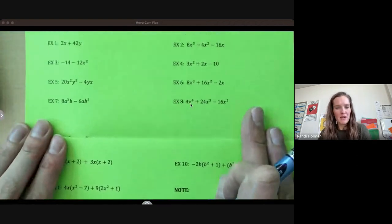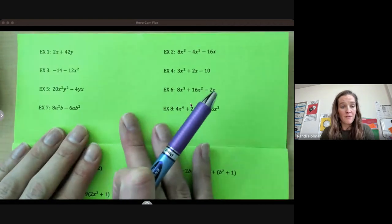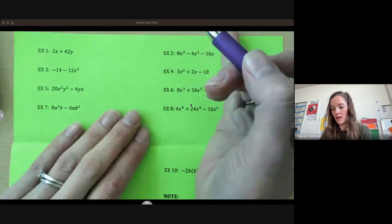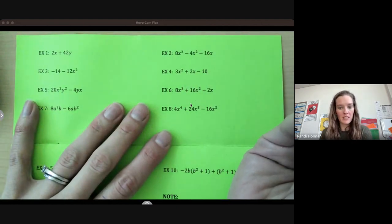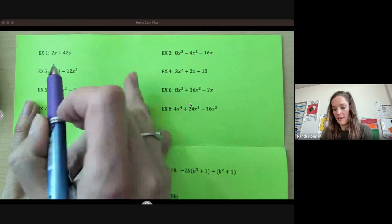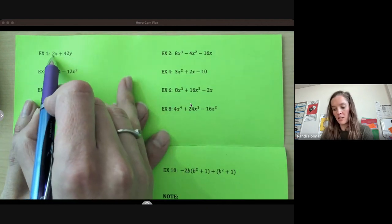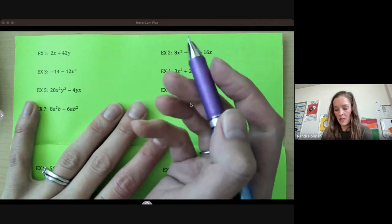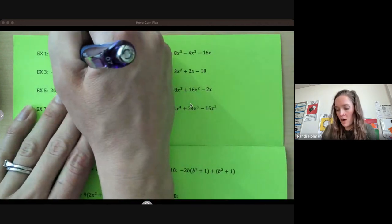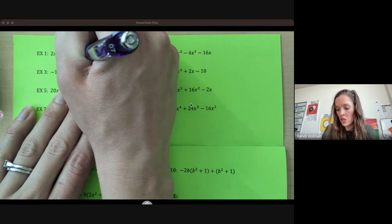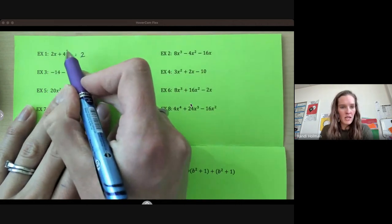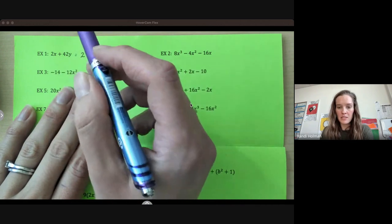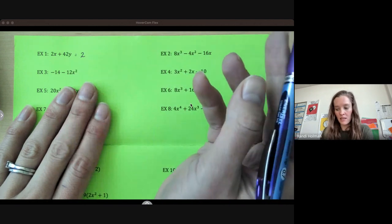A common factor is something that can be a factor of all of your terms. We're first going to look at your coefficients and see what the greatest common factor is of those values. So if I have 2x and 42y, I'm first going to look at 2 and 42 and say what goes into 2 and 42 evenly. So I have an x and a y — they don't have anything in common.